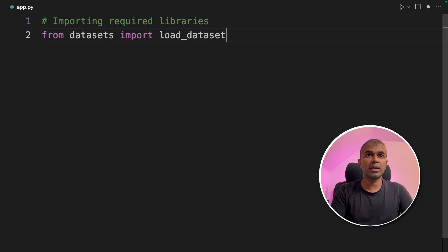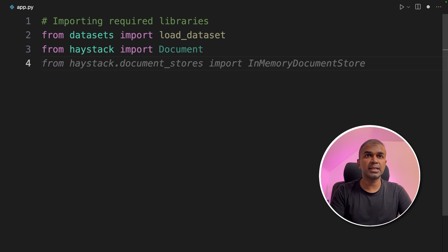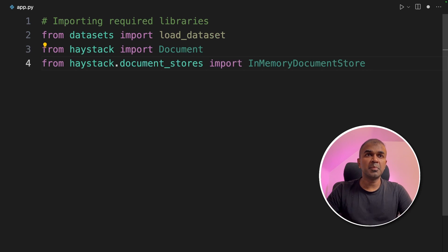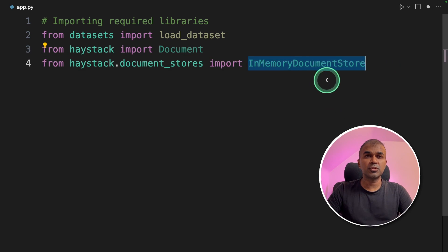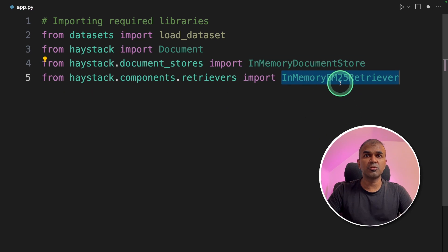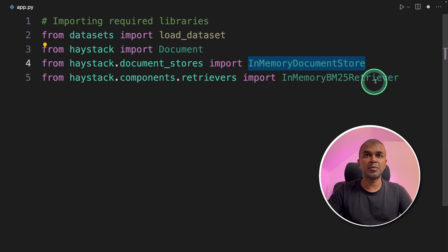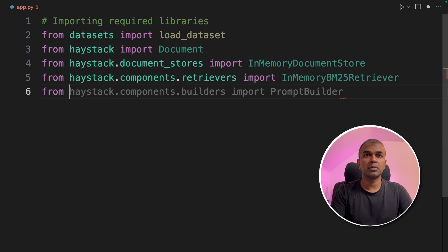First importing required libraries such as load dataset, document from Haystack, in-memory document store. This is to store our document temporarily. Next in-memory retriever. This is used to retrieve data from the in-memory document store.